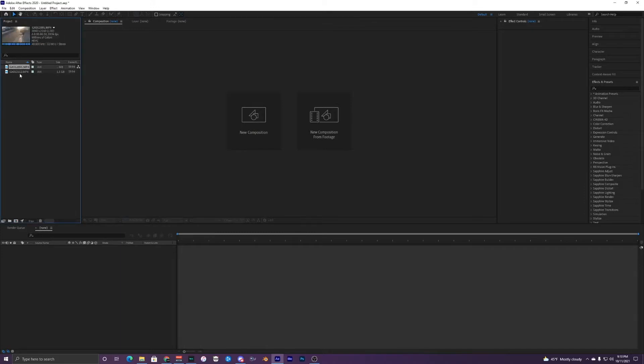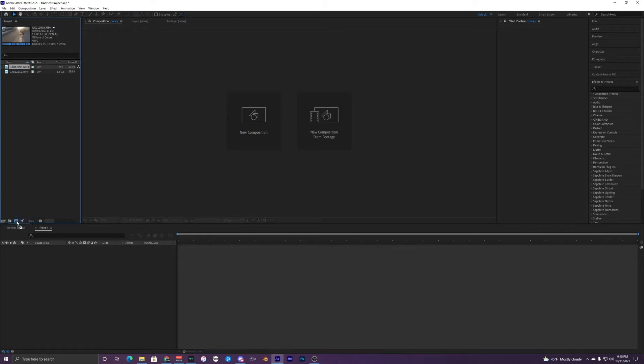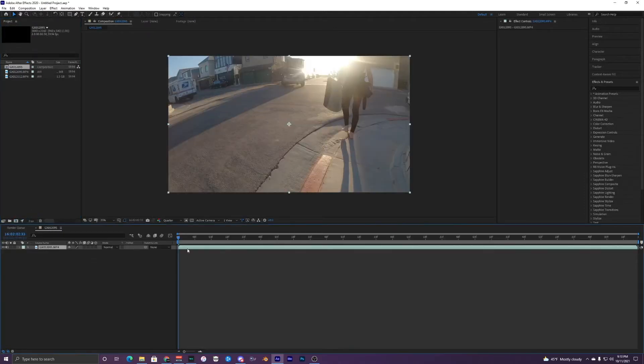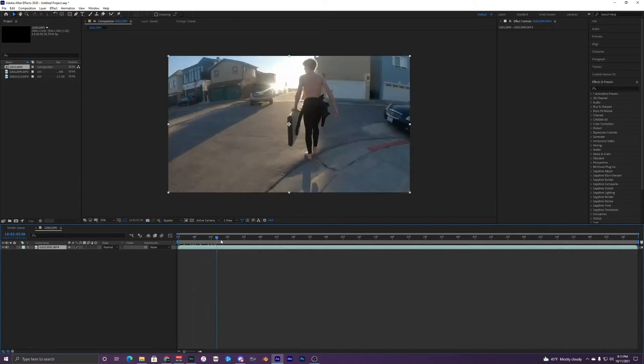So first off, what we're going to do is grab our clips. I'm just going to use two clips for this. I'll take this one and just put it into your composition. If you drag it here, it'll create a composition that matches your clip.